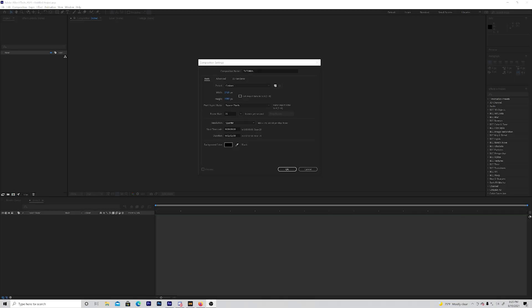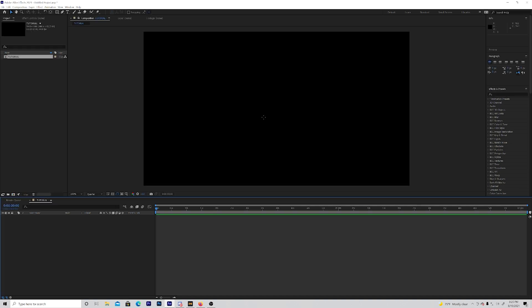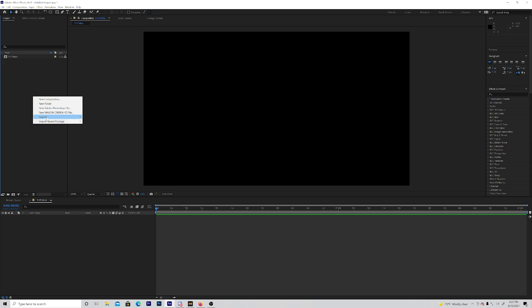Welcome back to the video. Today I'll be showing you how to make your very own outer glow. What you want to do first is make a new composition — you can do 24 or 30 fps, I'll do 24 for this video. Then you'll load into a new composition and import your clips.